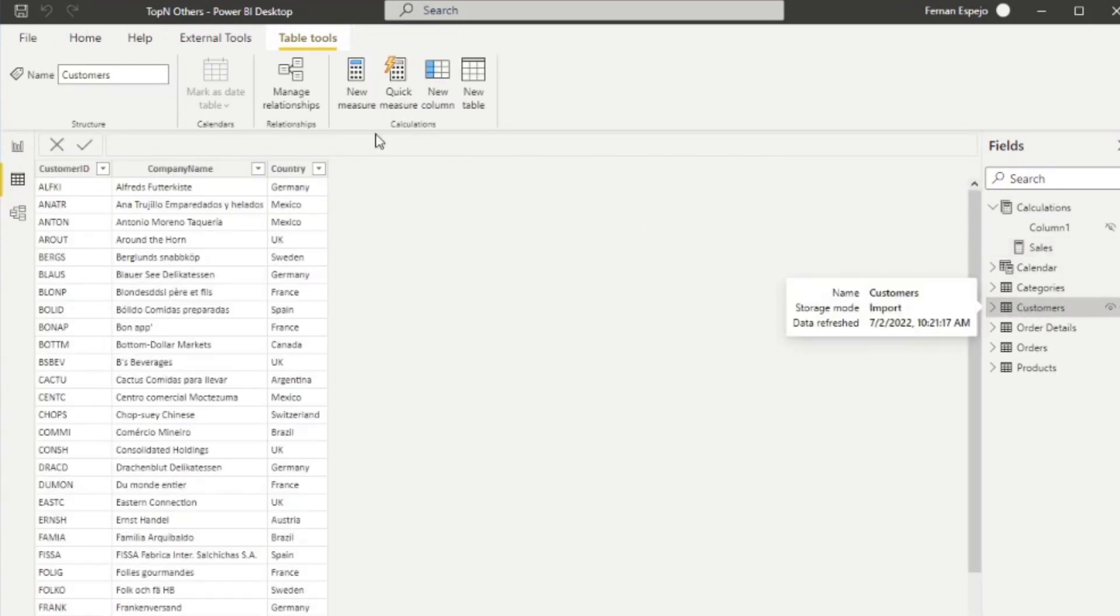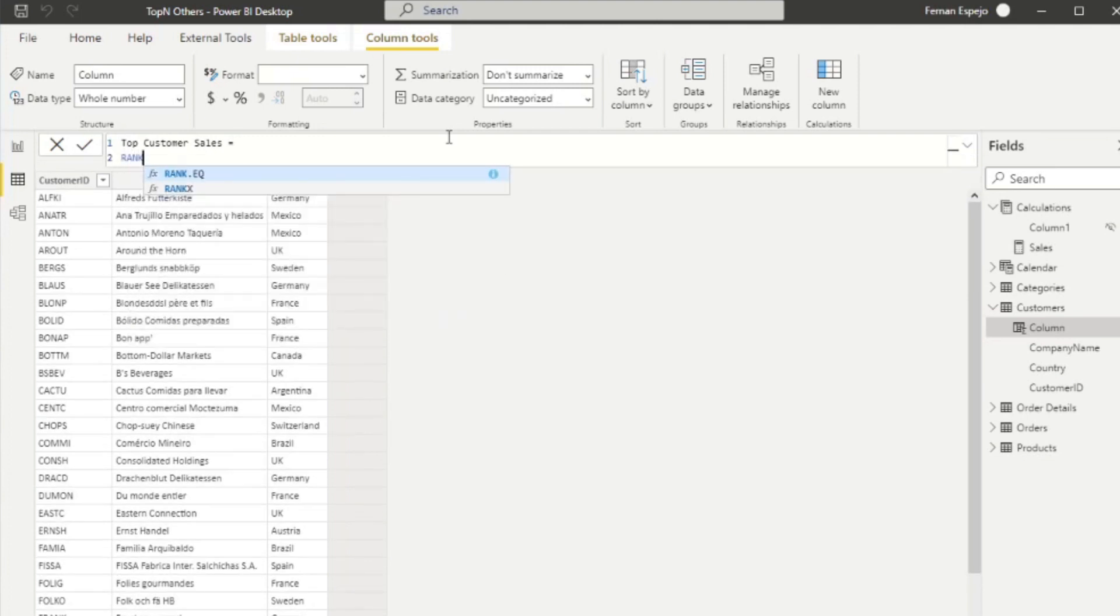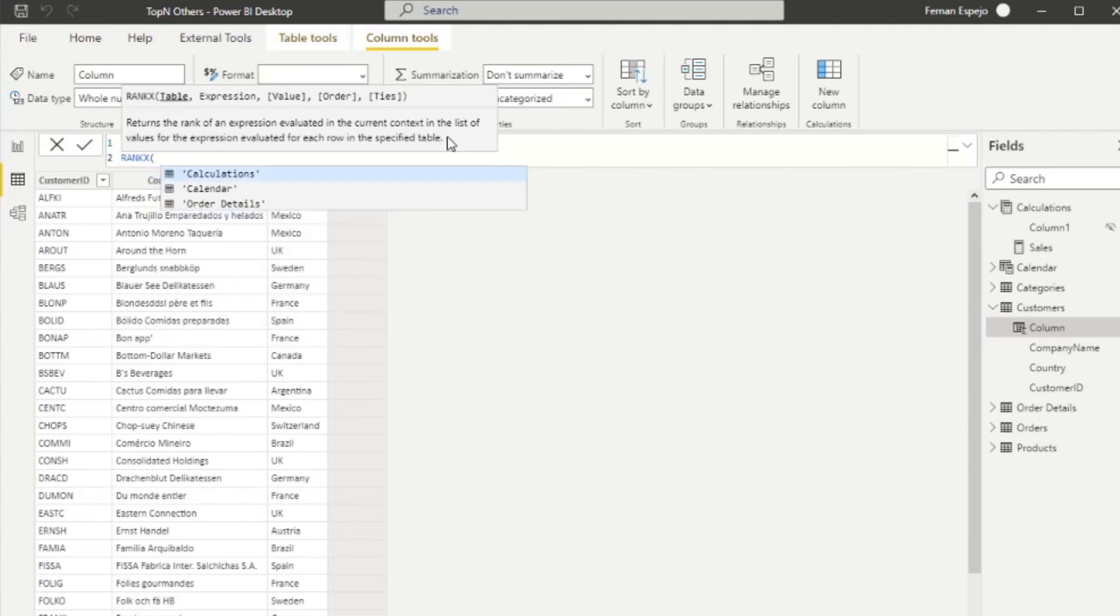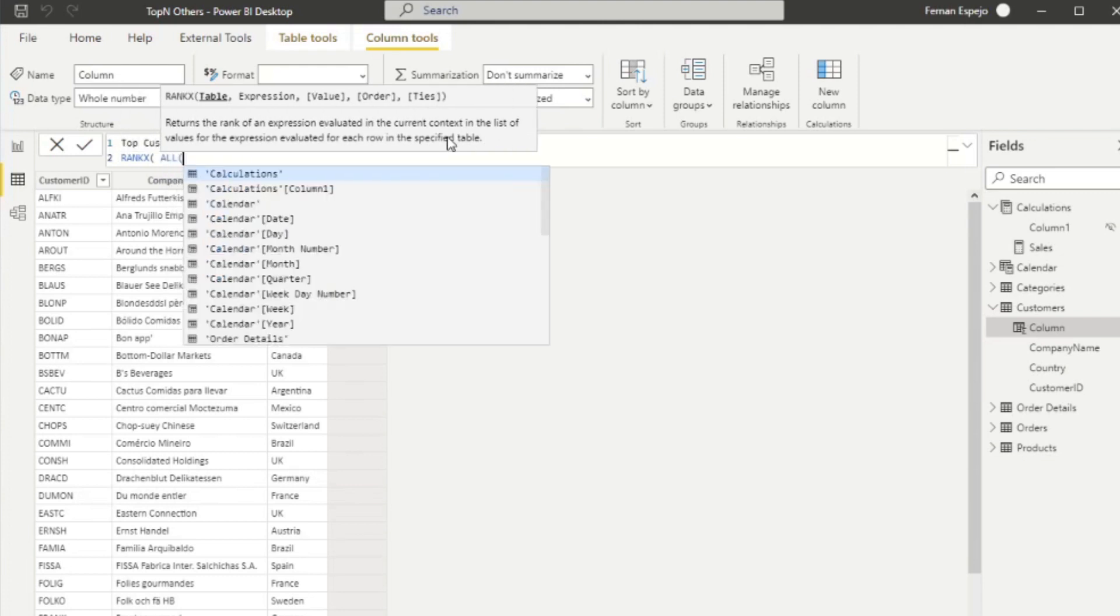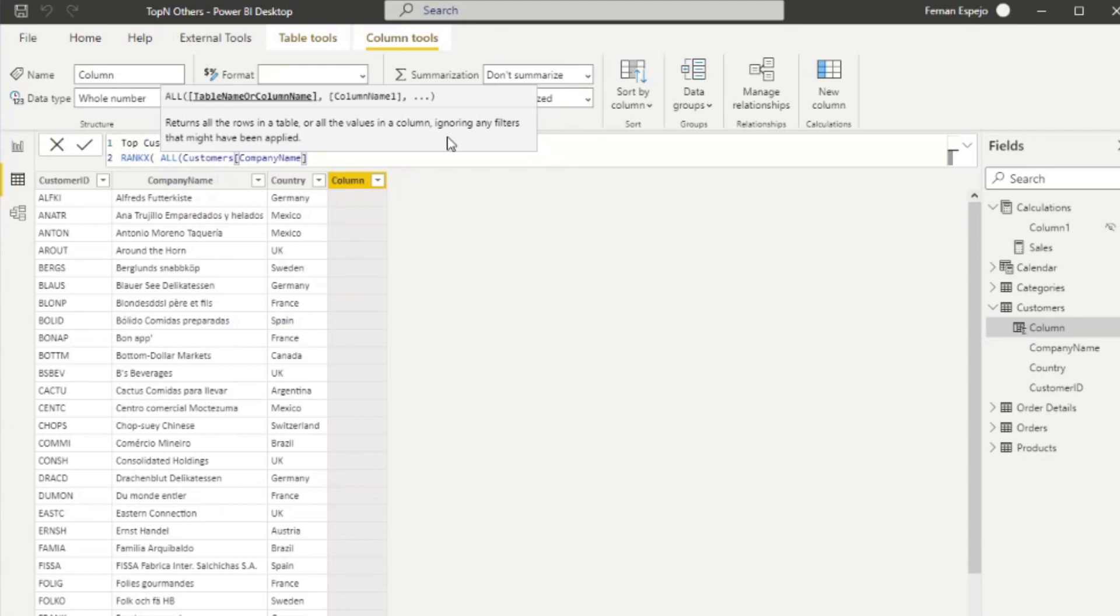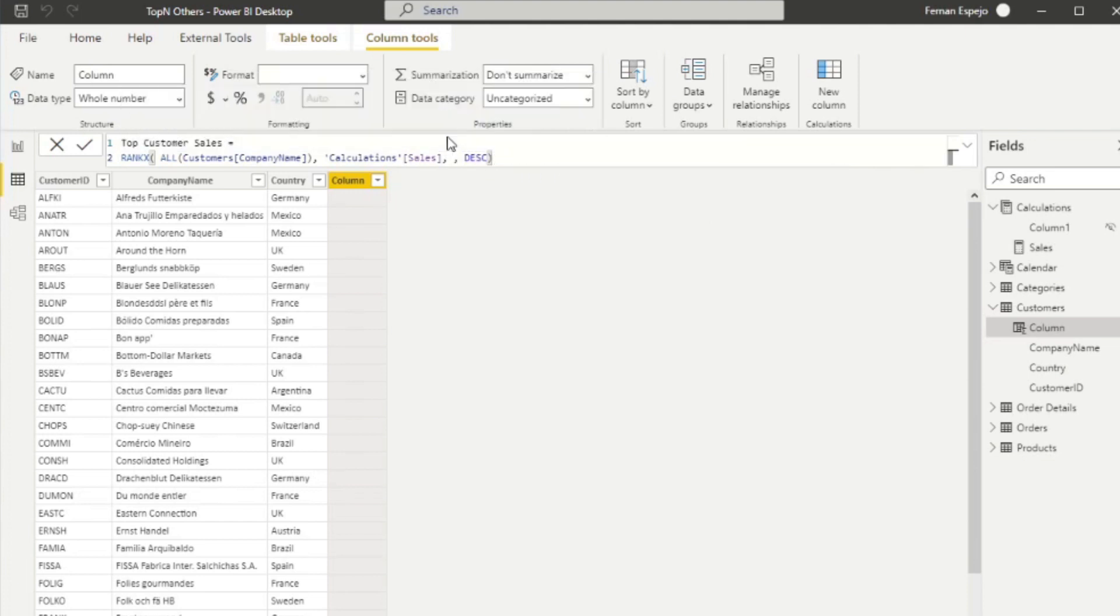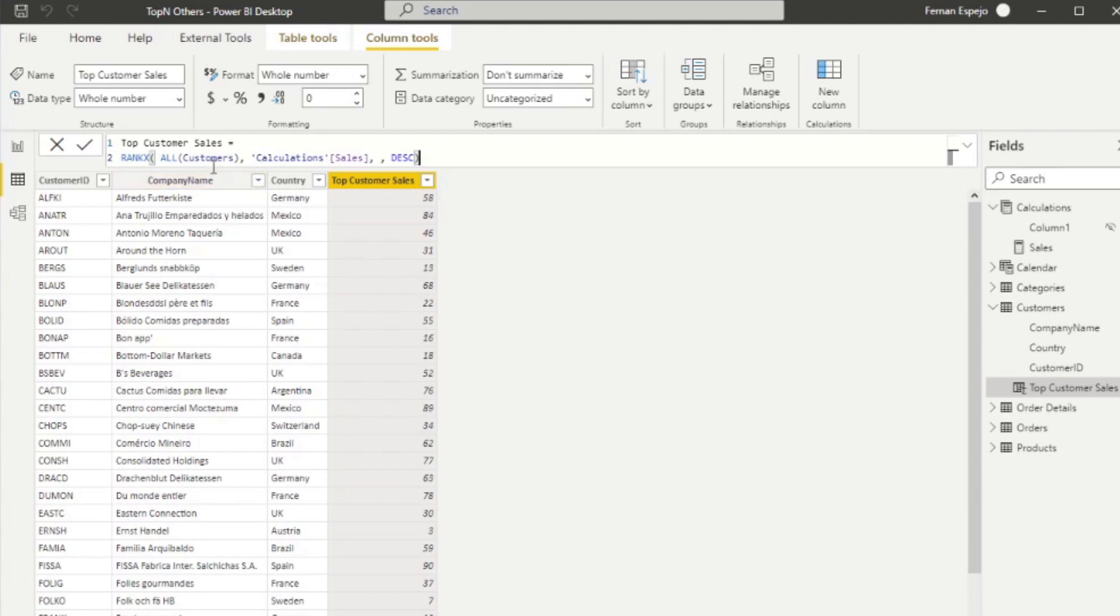Go to our table view here. Go to our customers table and let's create a new column here. We're going to name this one top customer sales. And here we're going to simply use the RANKX, similar to our previous solution. So for this RANKX, we're going to use all company name. For the expression, we're going to use the sales, which we've already used. Ordering, we're going to order descending because we want the highest company first.